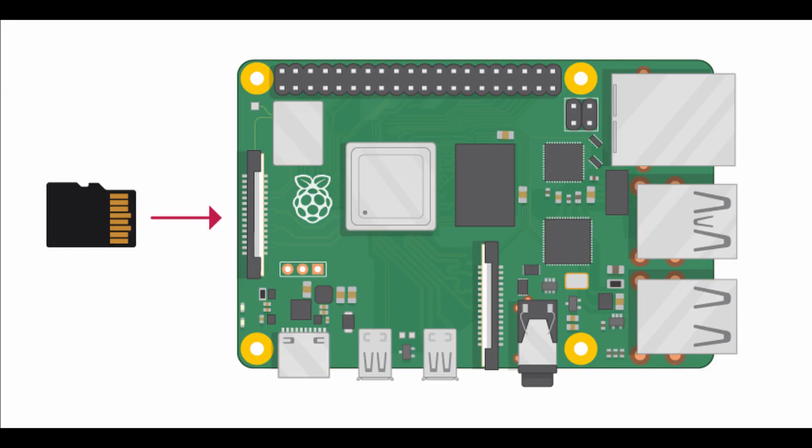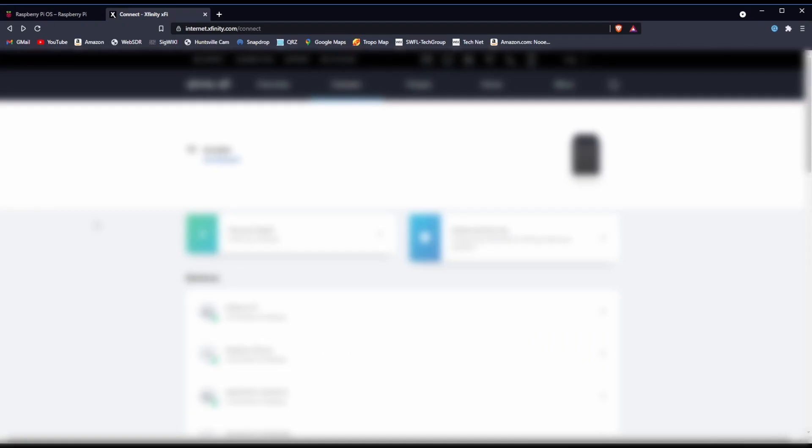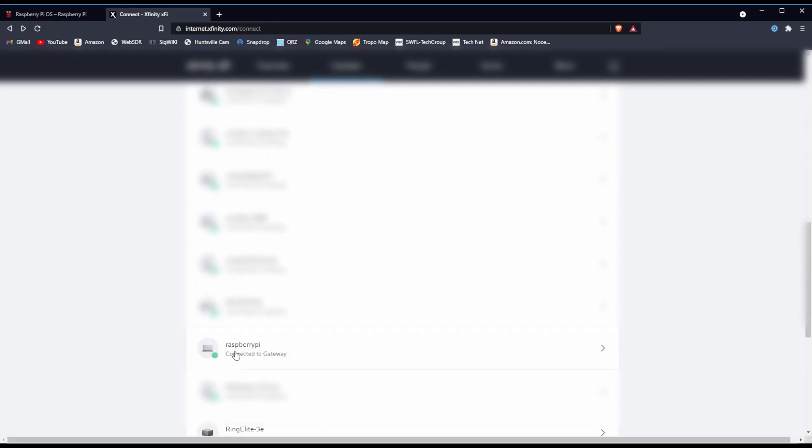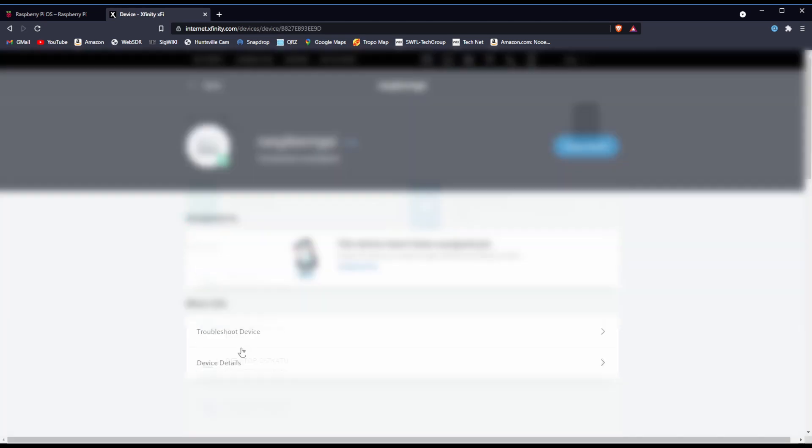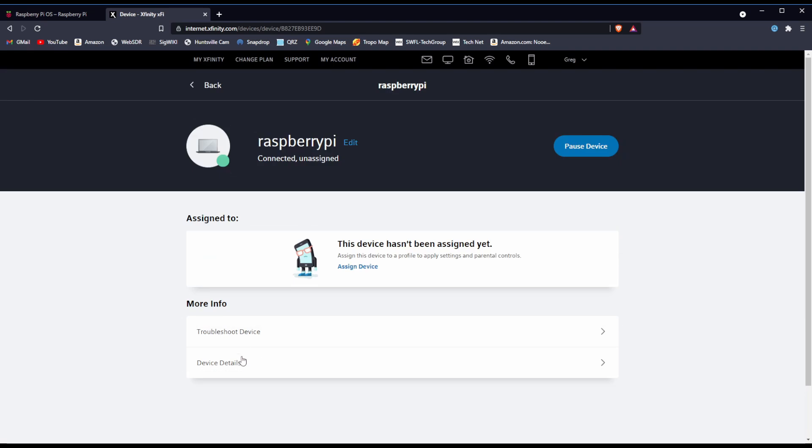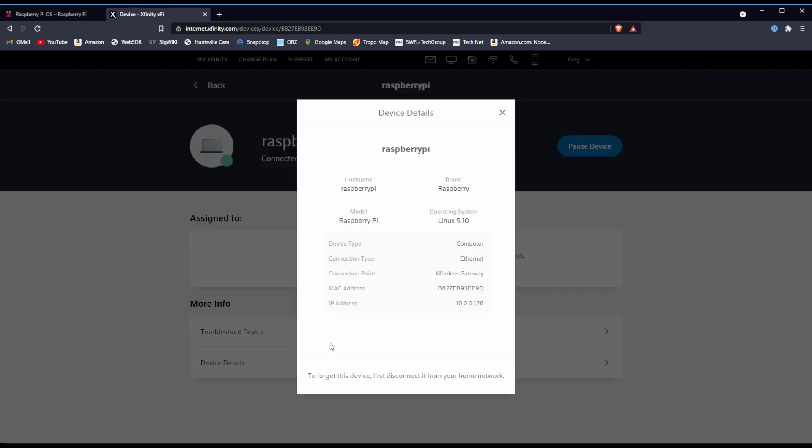The next step is to plug the SD card into the Raspberry Pi. Also plug in the Raspberry Pi's power supply at this point. Once the Raspberry Pi has been powered on for about two minutes, you'll want to find the Raspberry Pi's IP address on your WiFi network. Here I am inside my Xfinity control panel, finding an entry called Raspberry Pi, all one word, all lower case, that represents the Pi connected to your WiFi. You'll want to find the IP address. In my case it was 10.0.0.128.